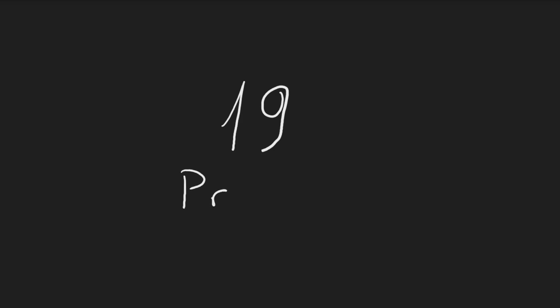Now when it comes to the number 19, it holds a special place among numbers as it is a prime number, which means that it can only be divided by 1 and itself.